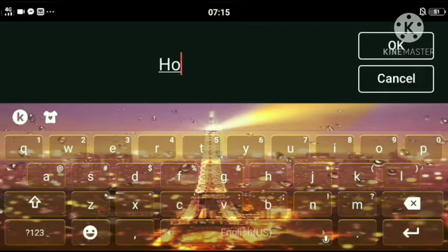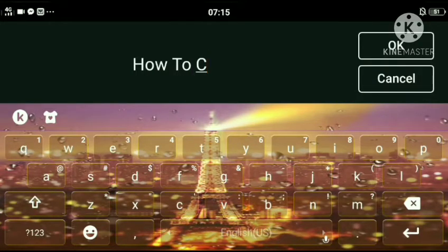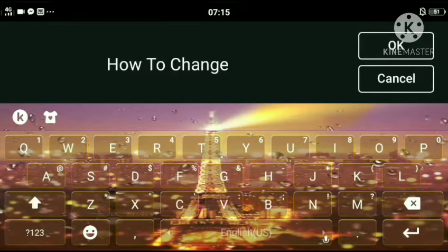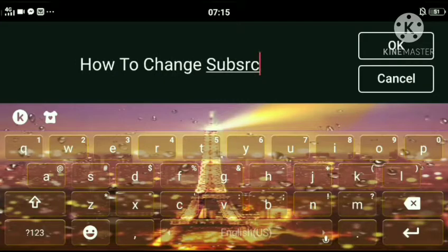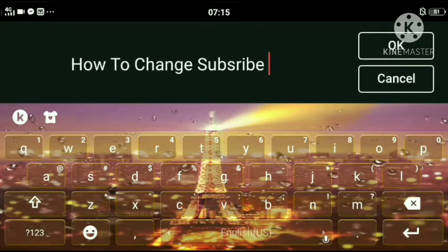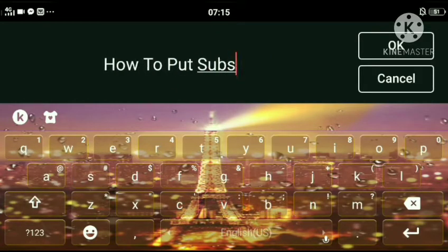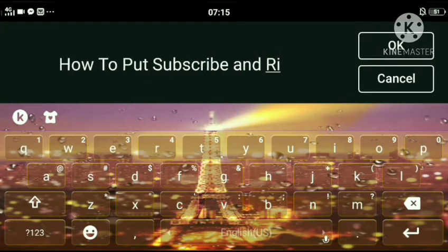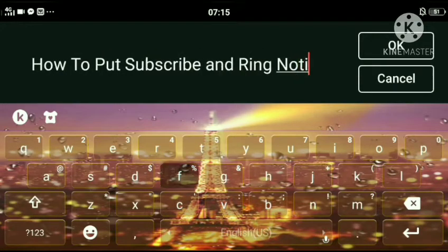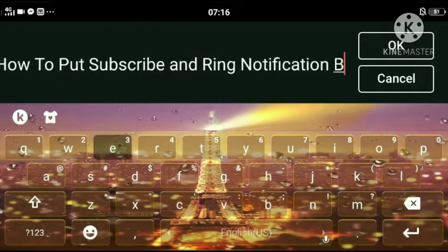Type lang. Type natin, how to change... how to put subscribe button and notification bell or ring the notification bell sa ating vlog. Yun, yun ang tutorial natin ngayon.